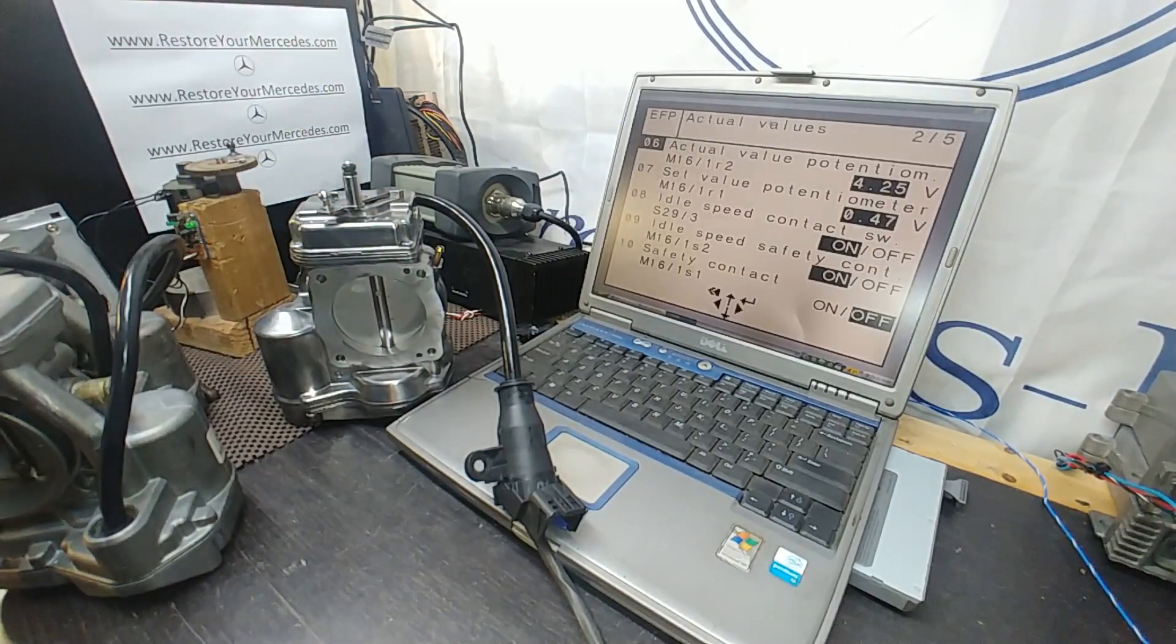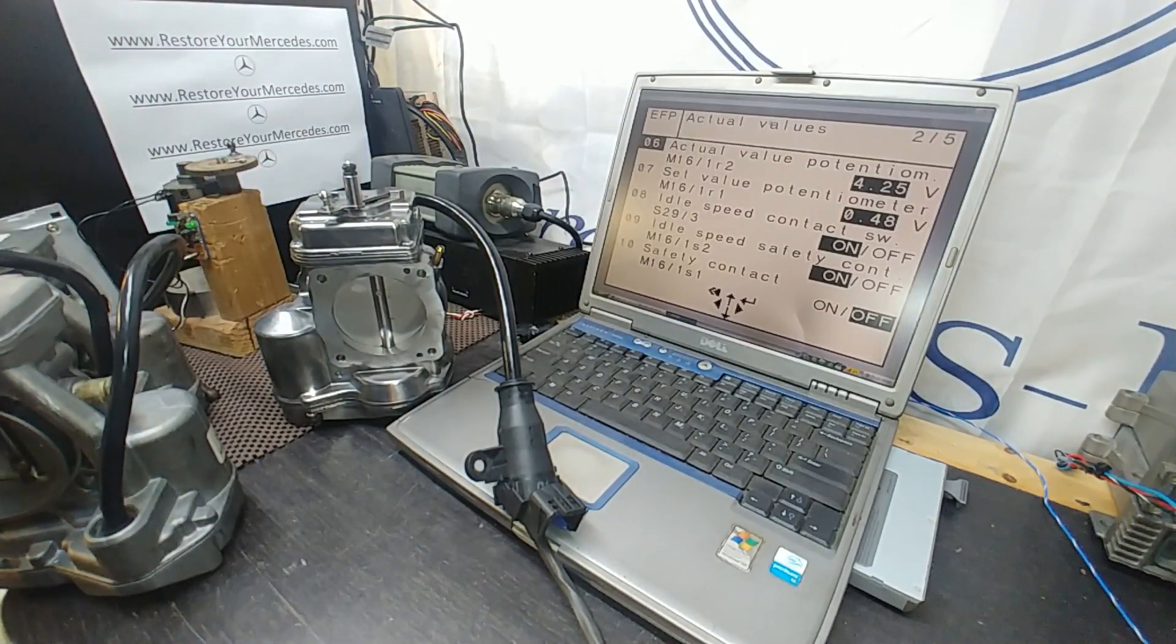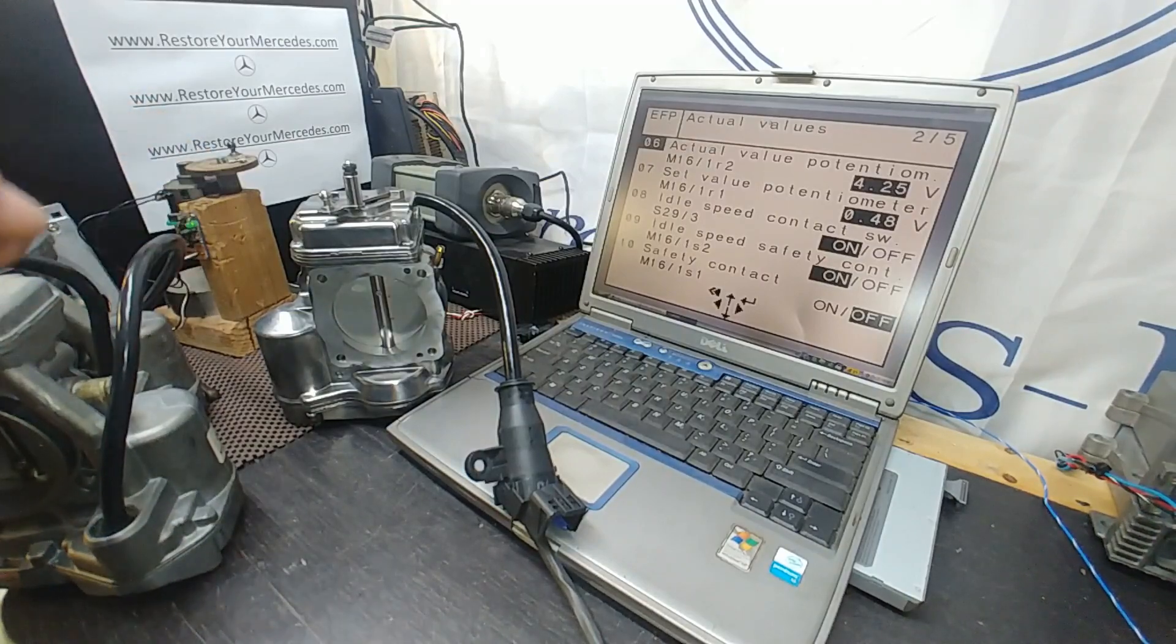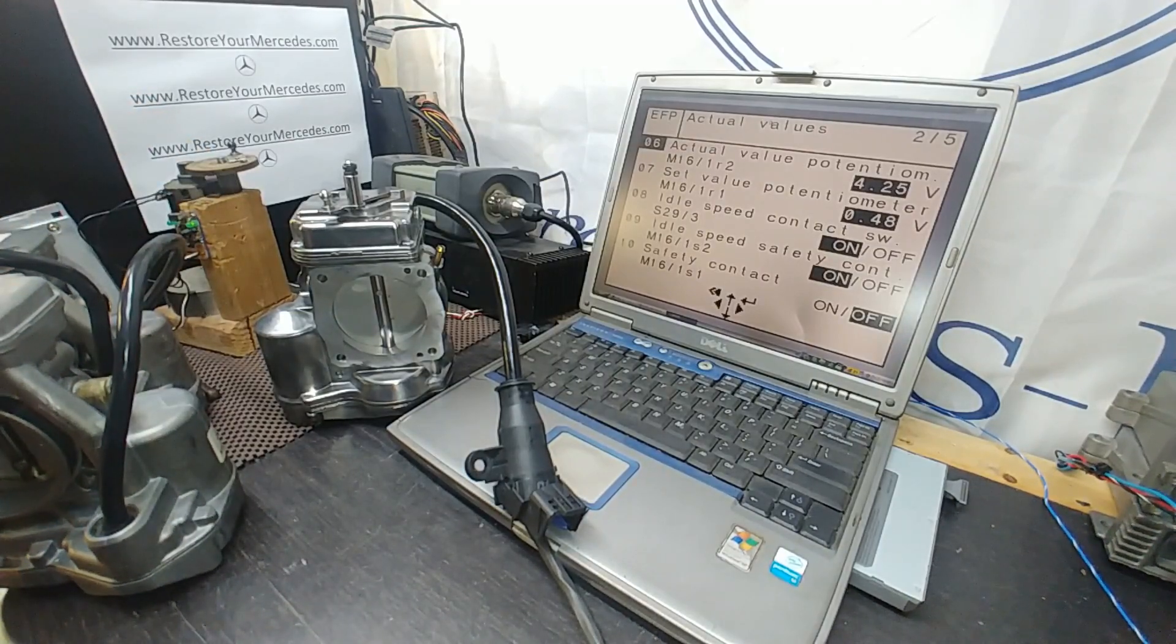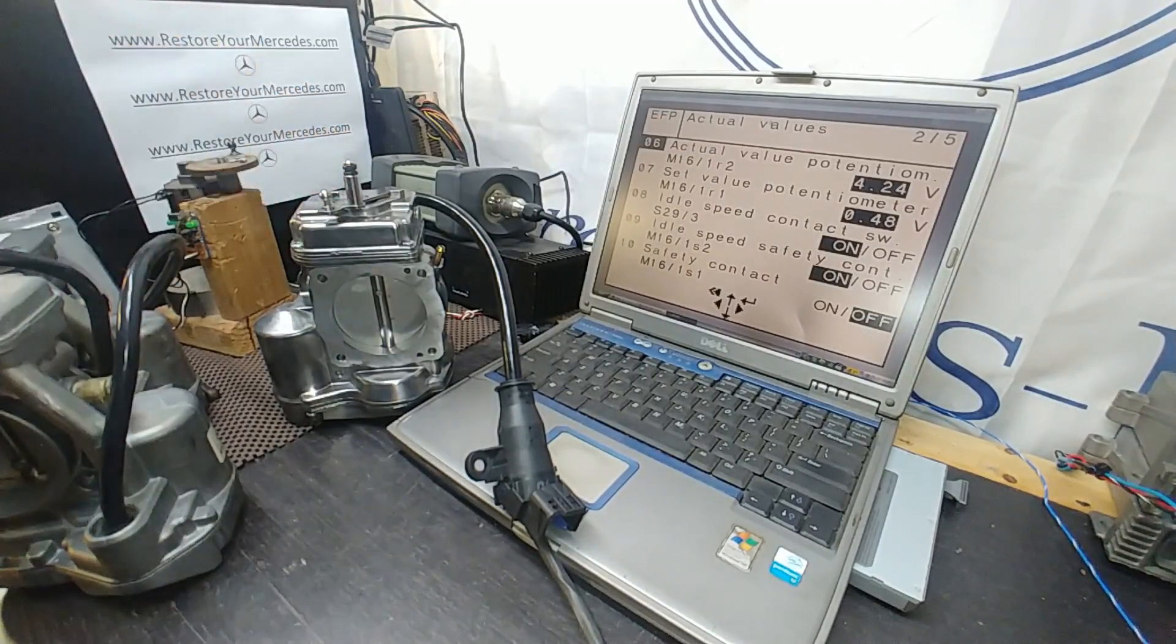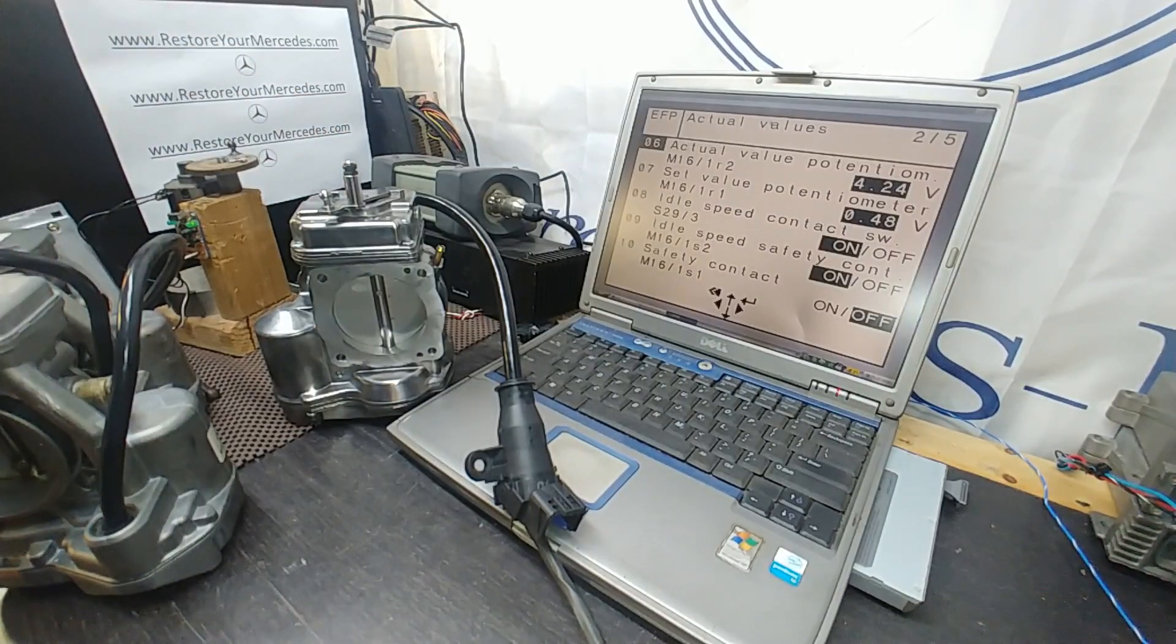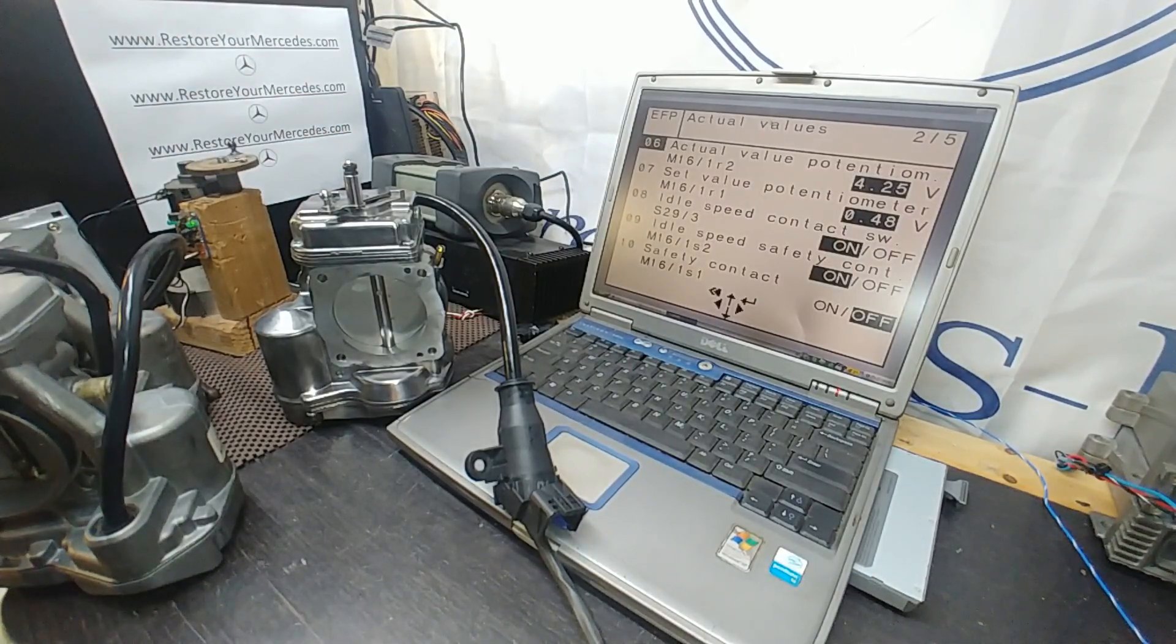For now this is going to be all. I think if everything is fine after bench test, this unit is going to be good to go, ready to mail to you. This is Victor at restoremercedes.com, thank you for watching.